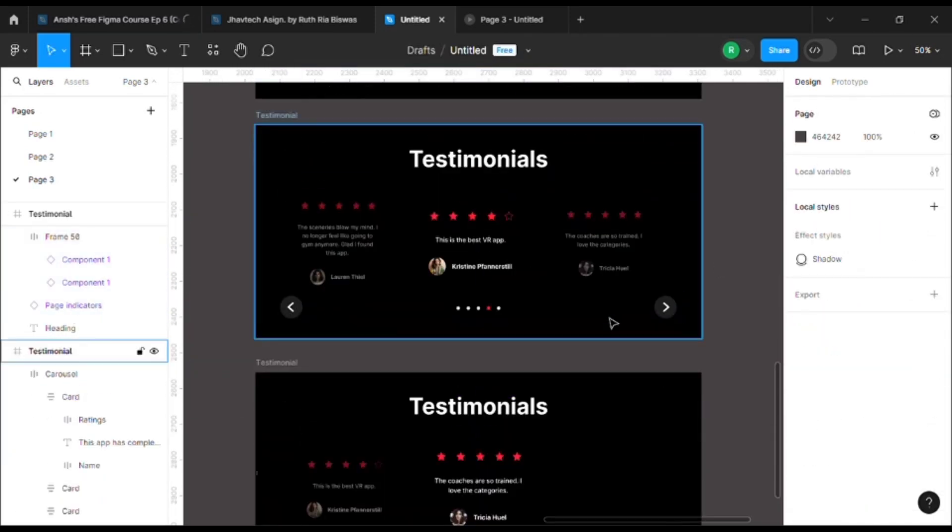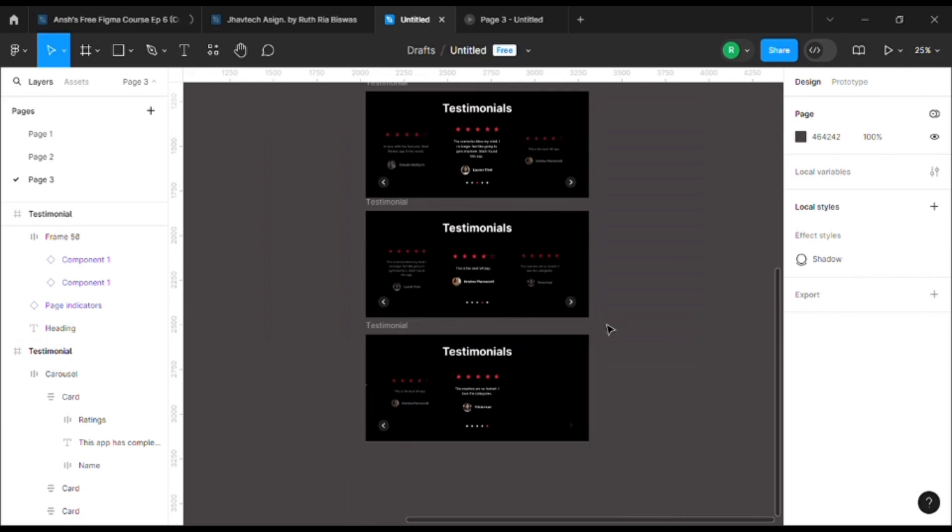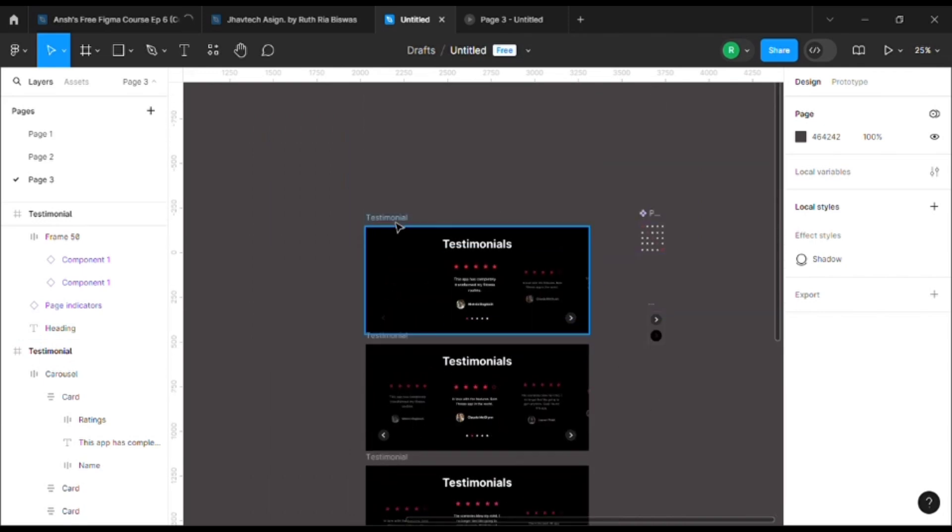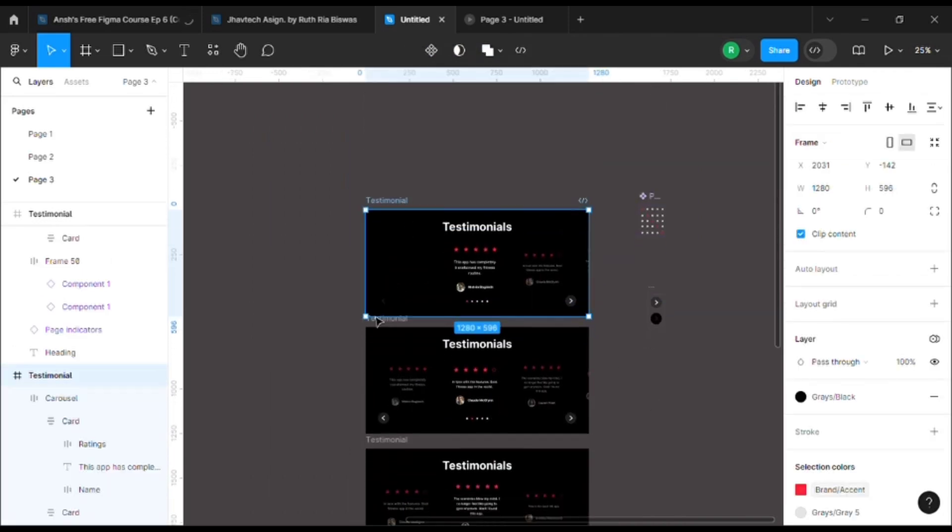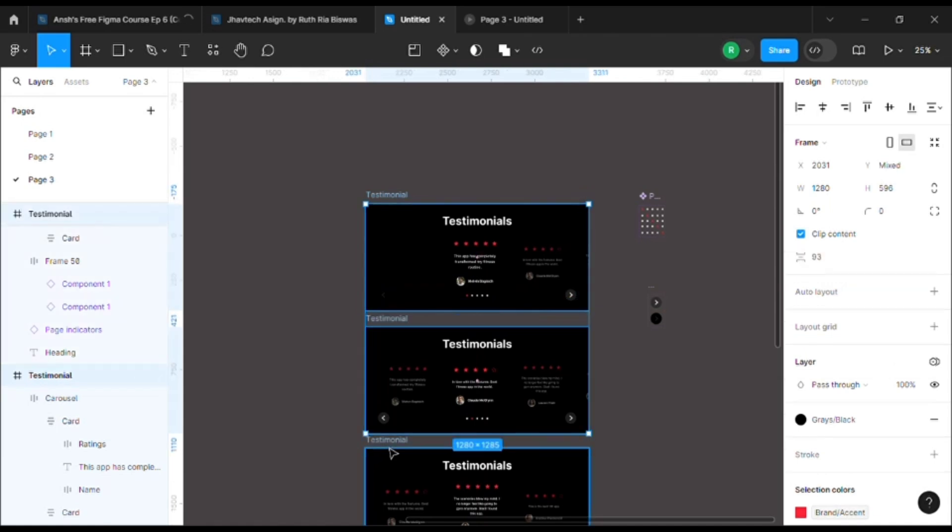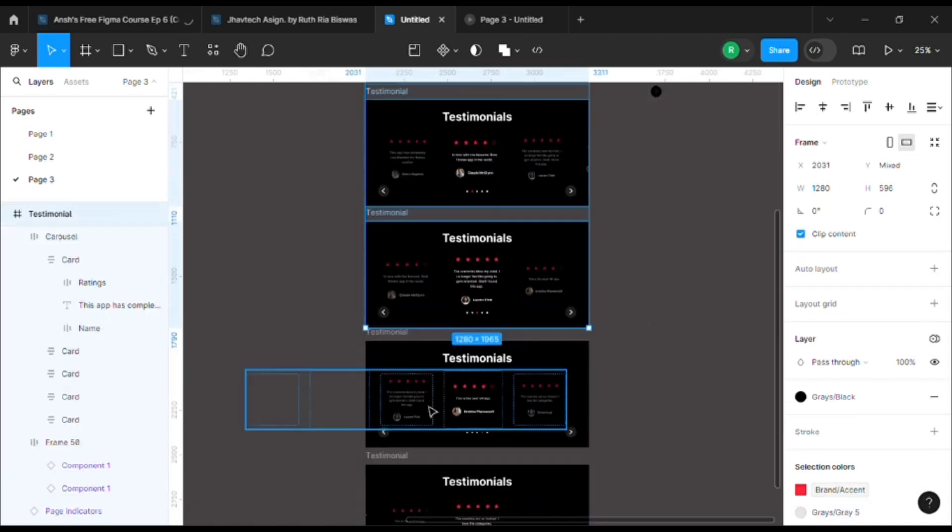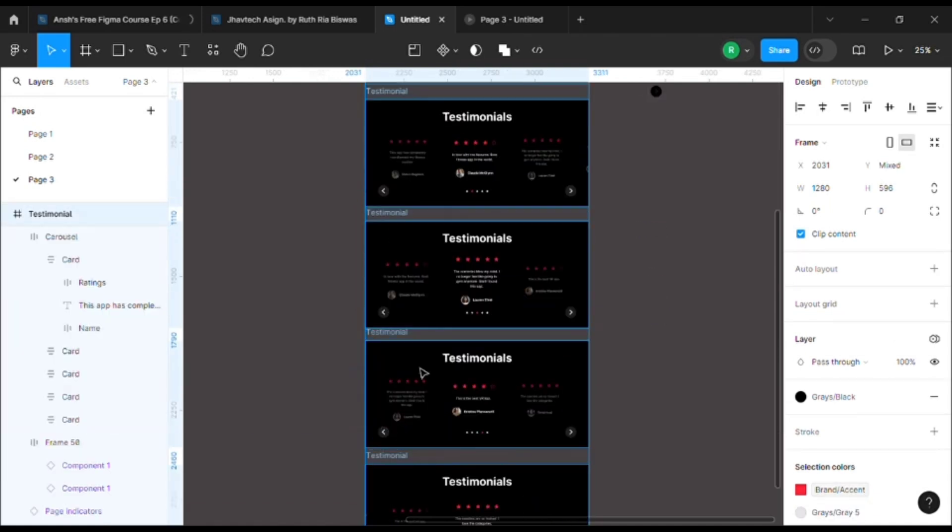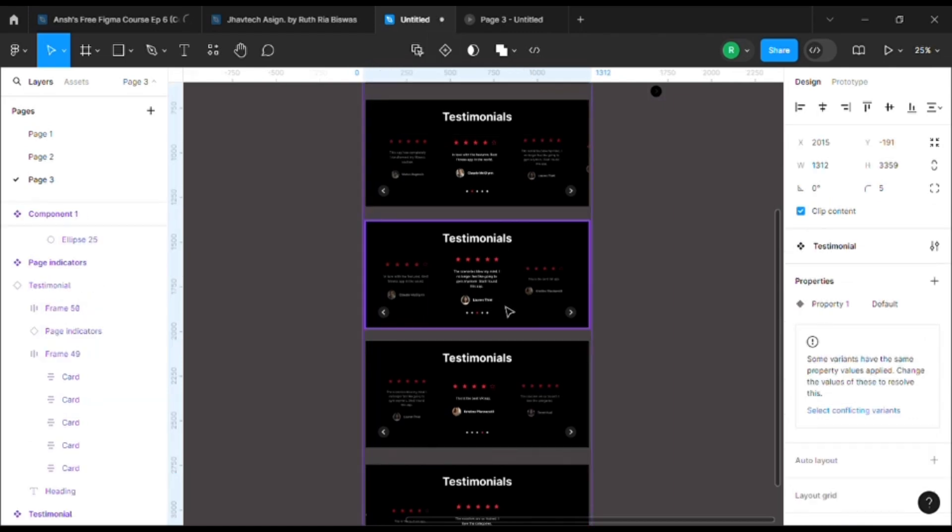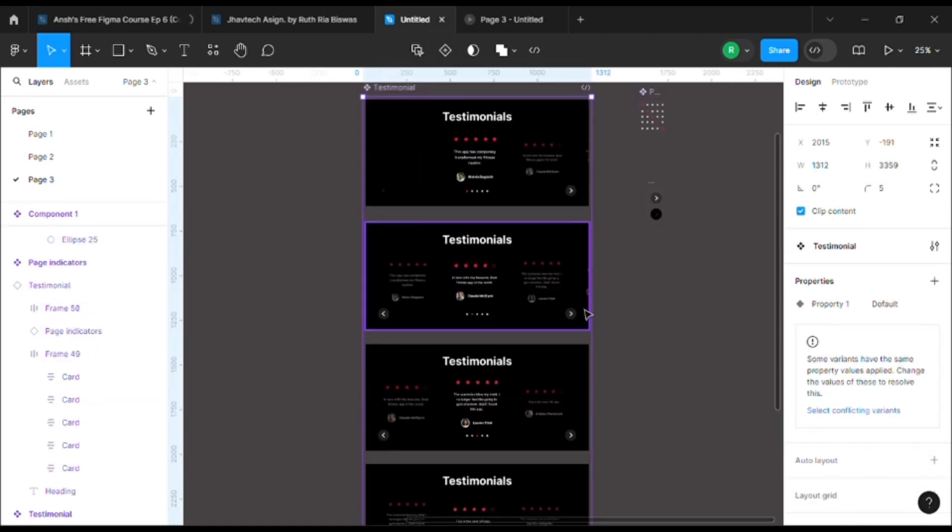Now that we are done with them, we can select all of them, all the frames, and add a component set. Okay, now it's time to add prototype.